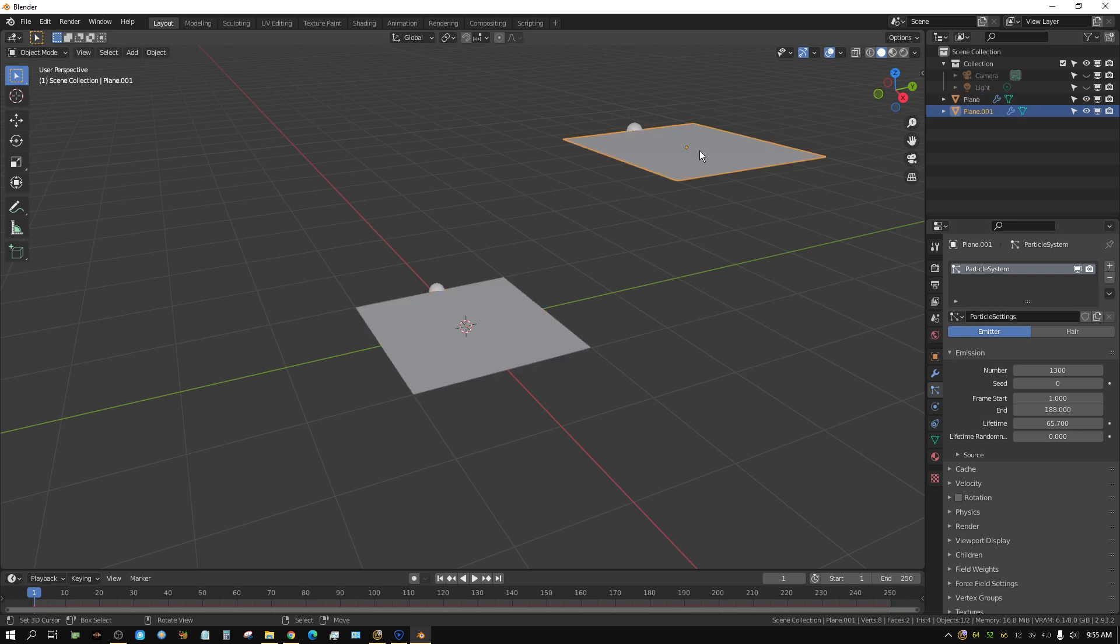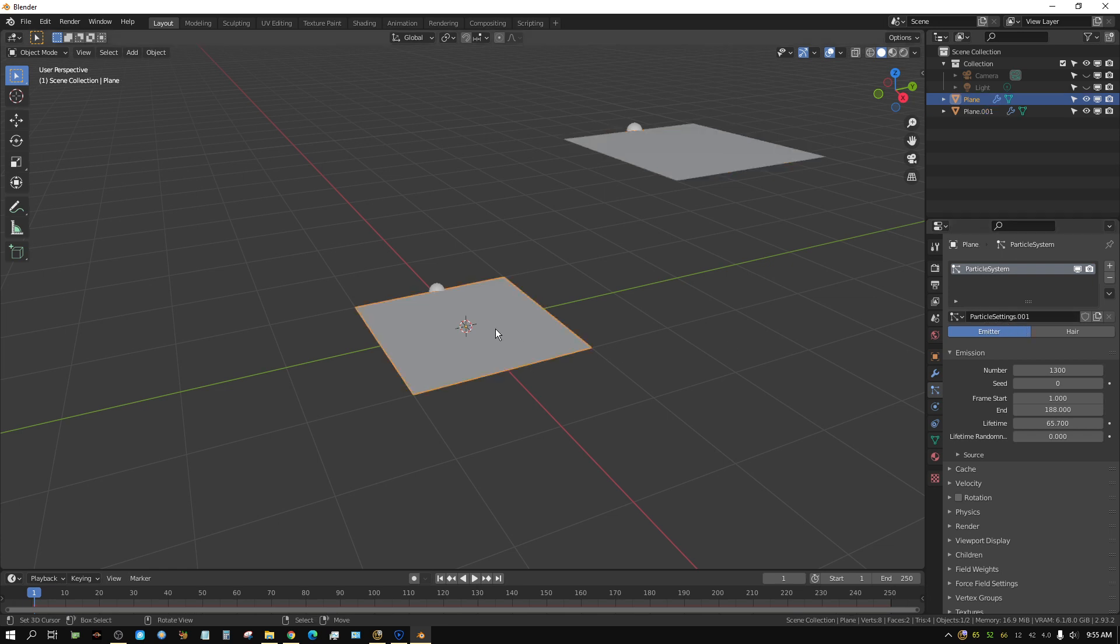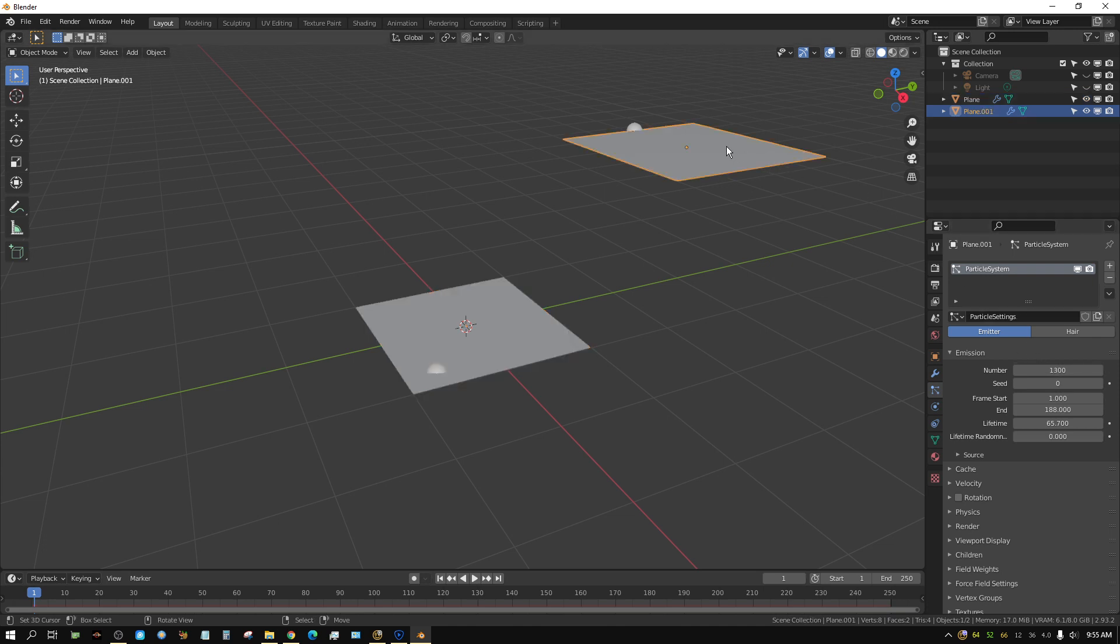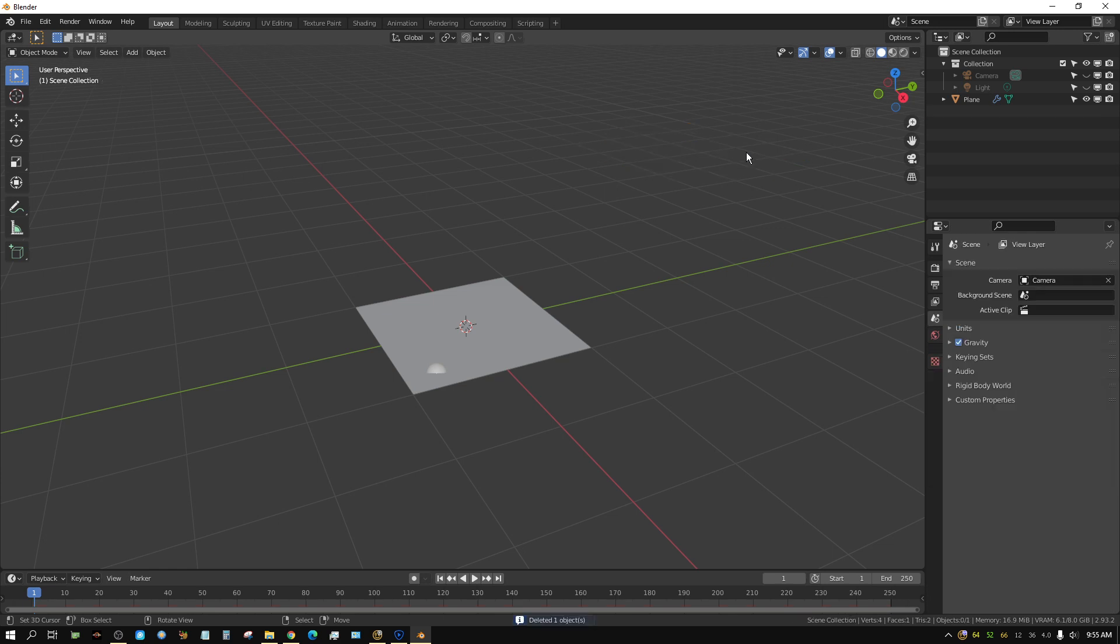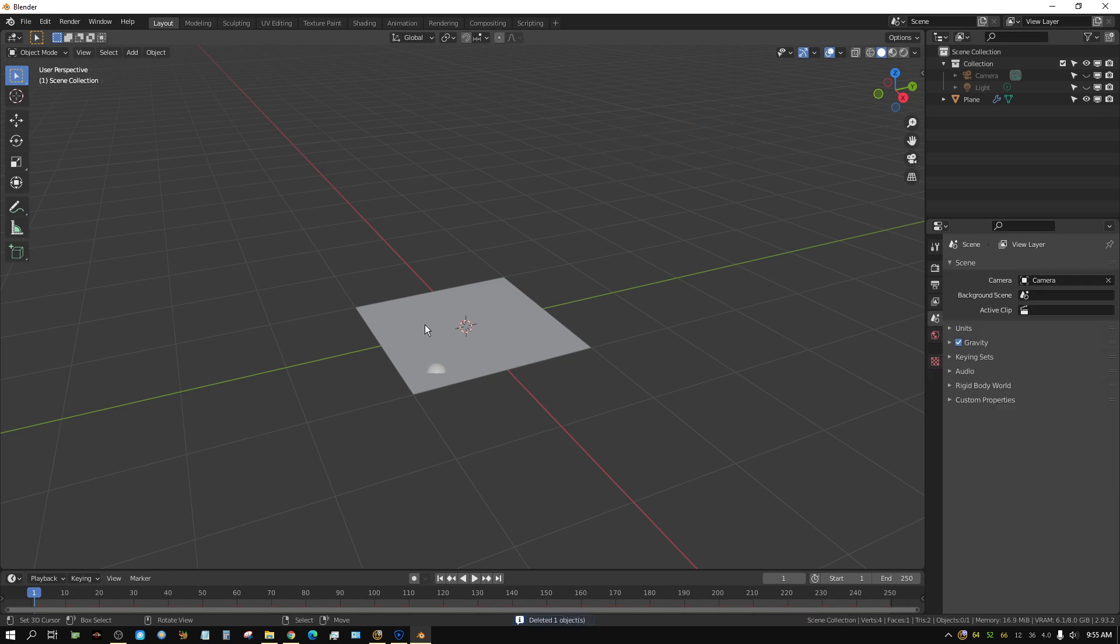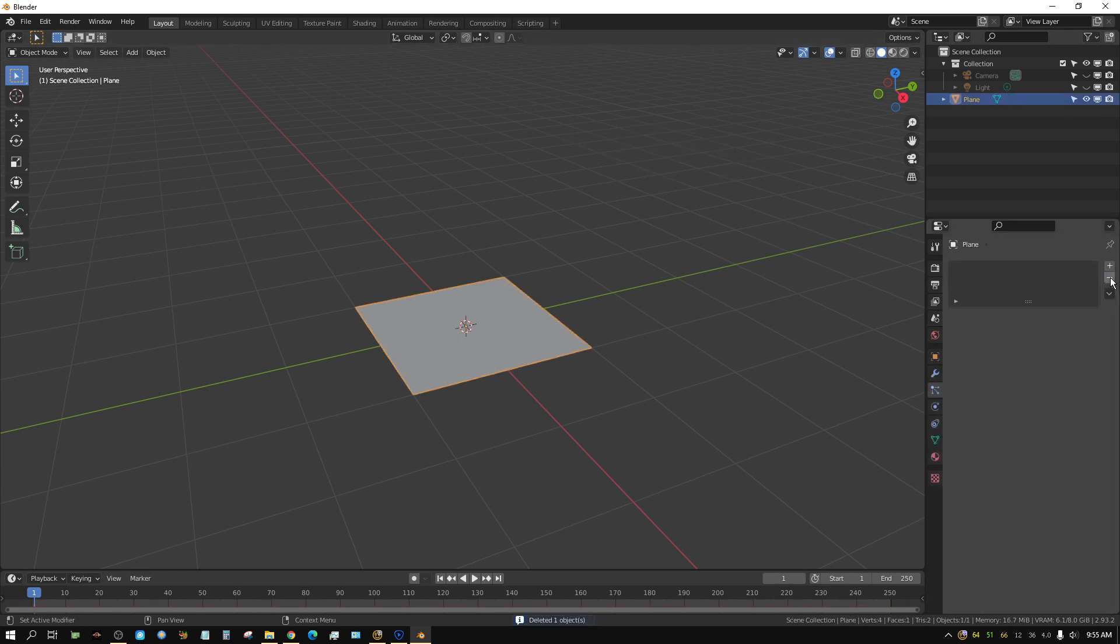See how the particle settings right here, particle settings 0 and then particle settings 001. Now if I change this to 1400 and then go back to this one, this one's still 1300. Now there's another way you can go about this. Let me get rid of all these particle systems.